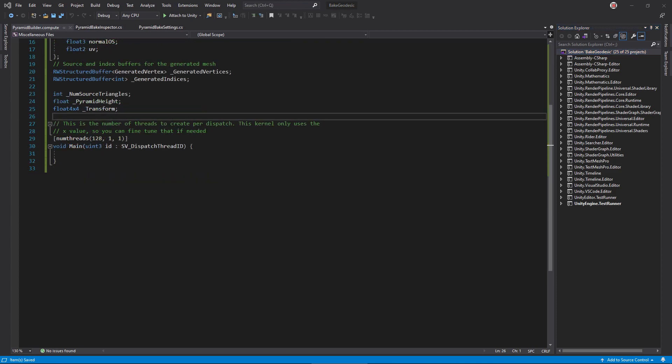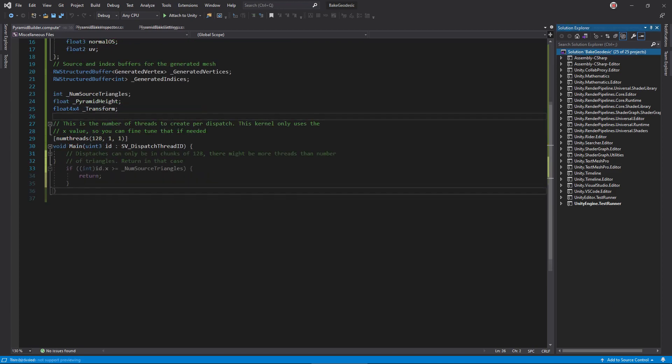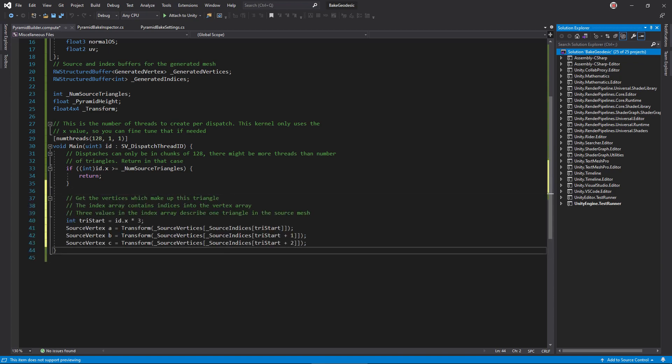Return to the main function. We want this to run once per triangle in the source mesh. So, if the dispatch ID is larger than the number of triangles, return. Now, get the points of our work triangle. Calculate the start index into the index buffer by multiplying the dispatch ID by 3. Grab the three corner vertices out of the buffers, and then feed them into this transform function.